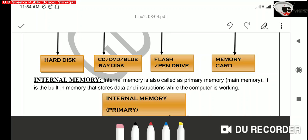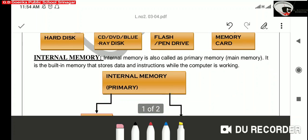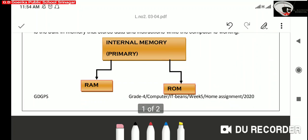all the data and instructions are stored in the internal memory of a computer. The internal memory is further divided into two types.